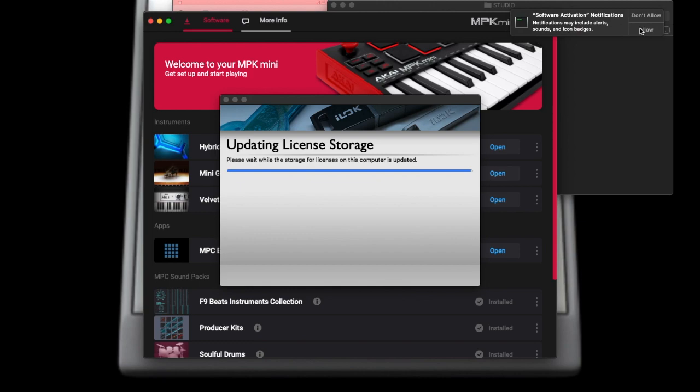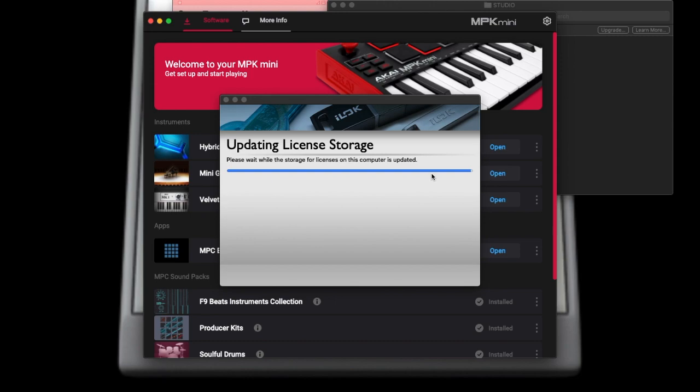Once it's installed, then you will give it permission and your computer will check to see: hey, is this program legal? Did you buy this program? These companies don't write this software for free, even though there are a lot of hacks out there as I mentioned.